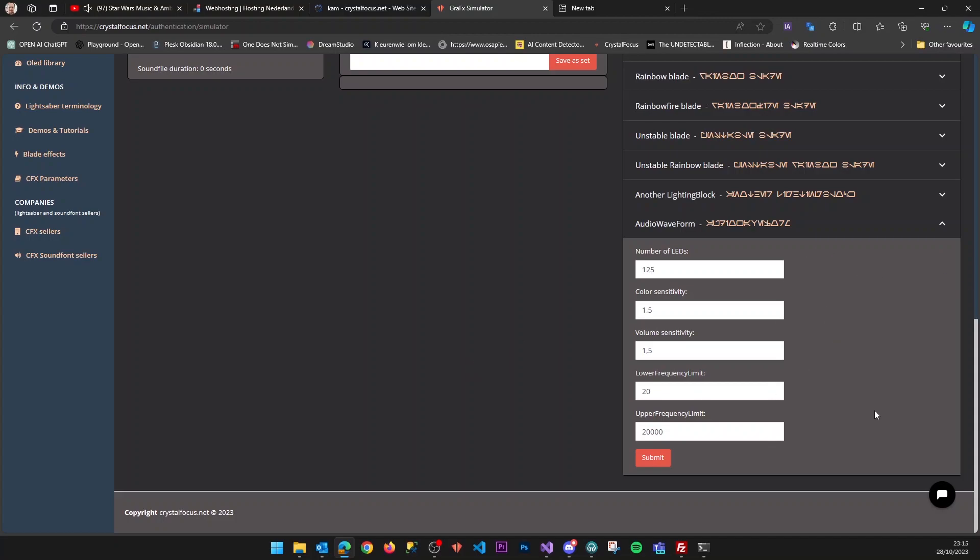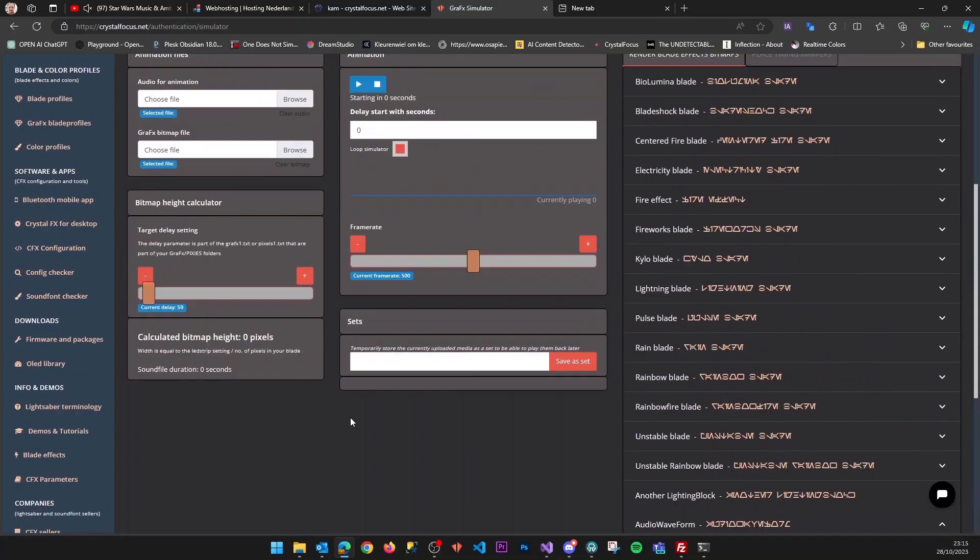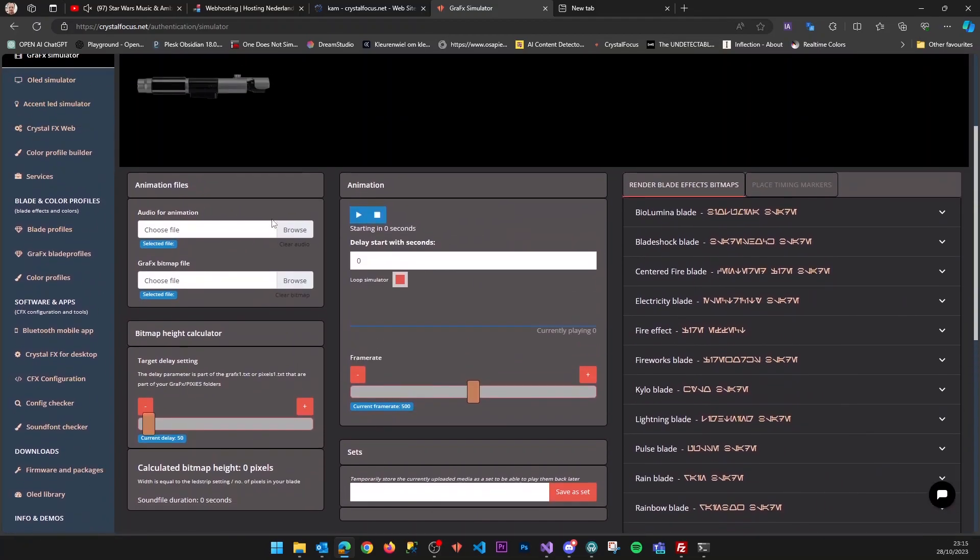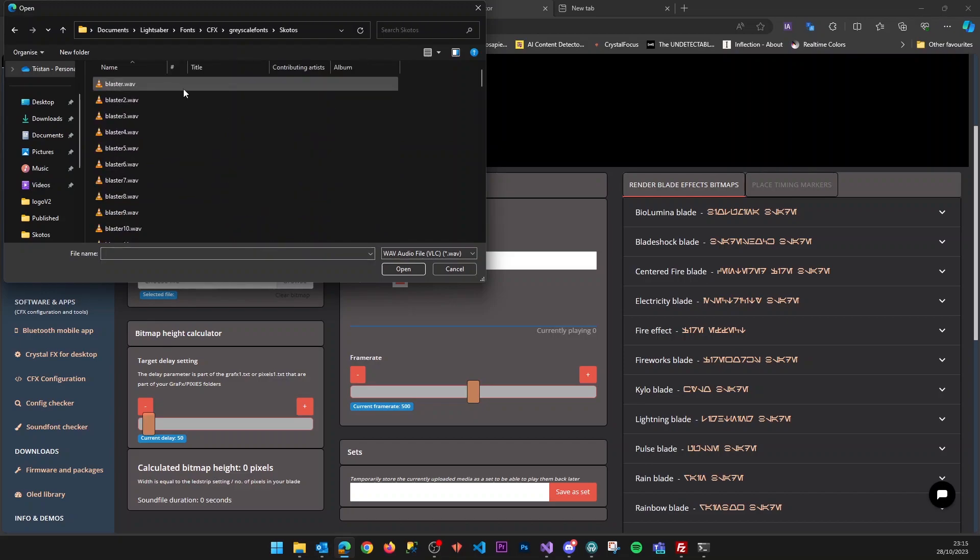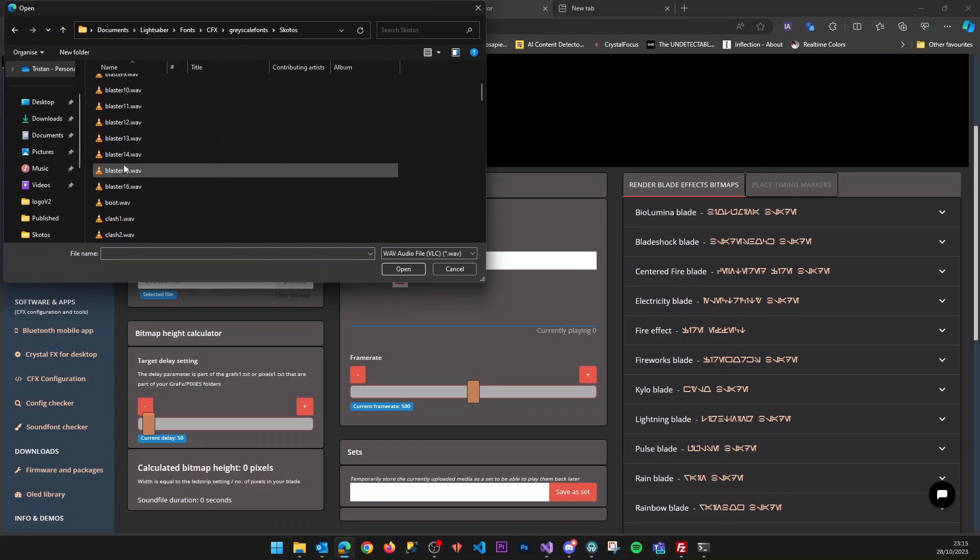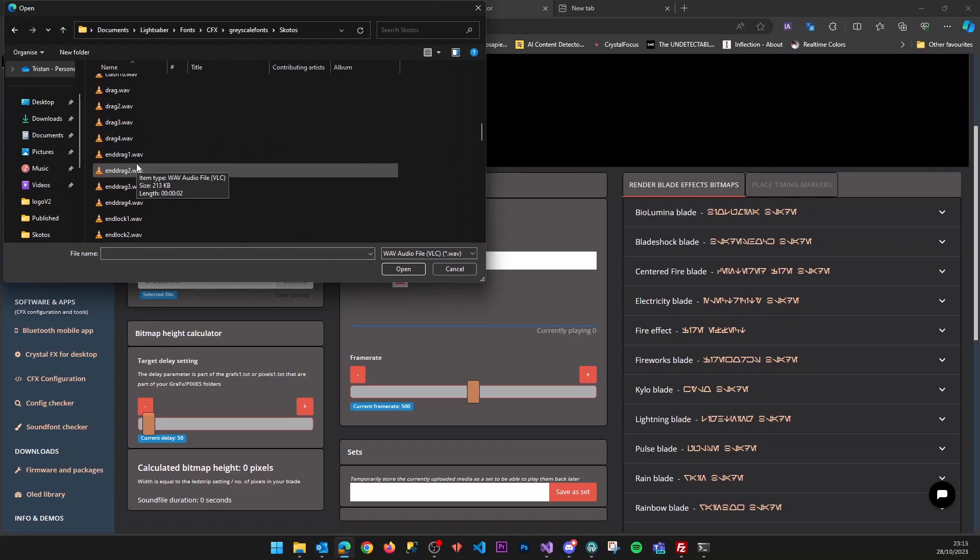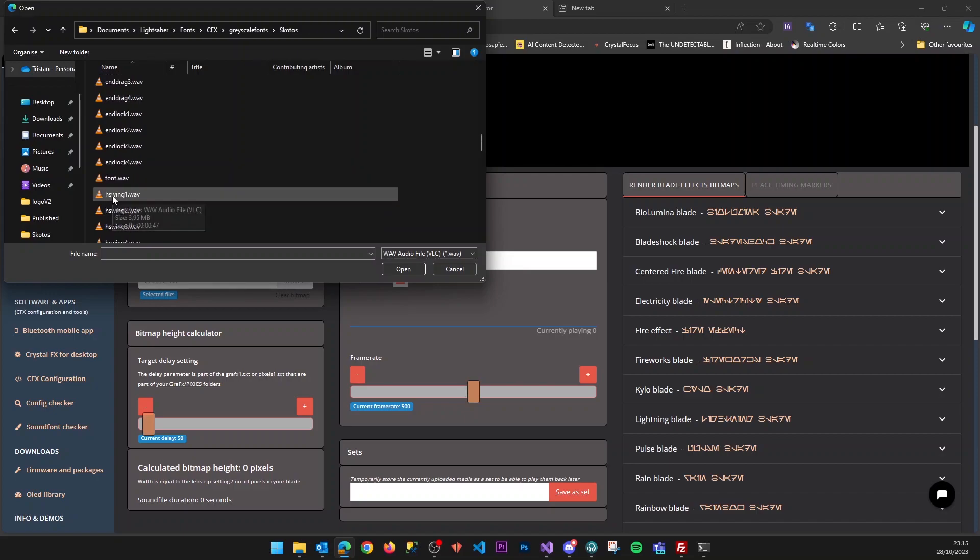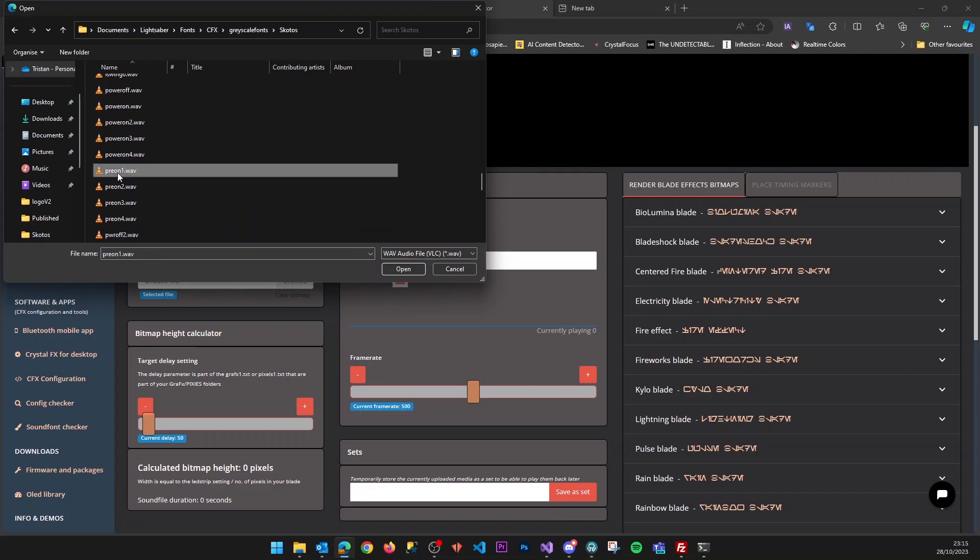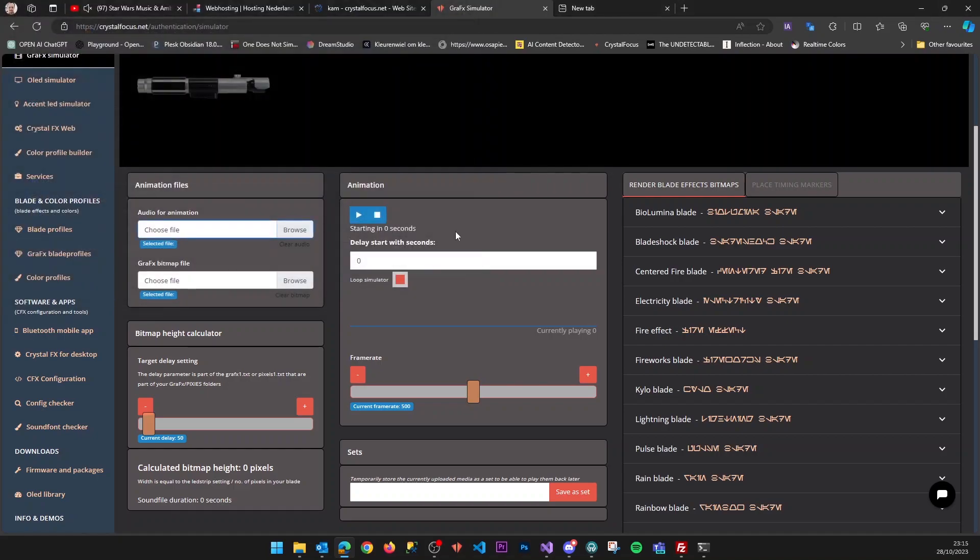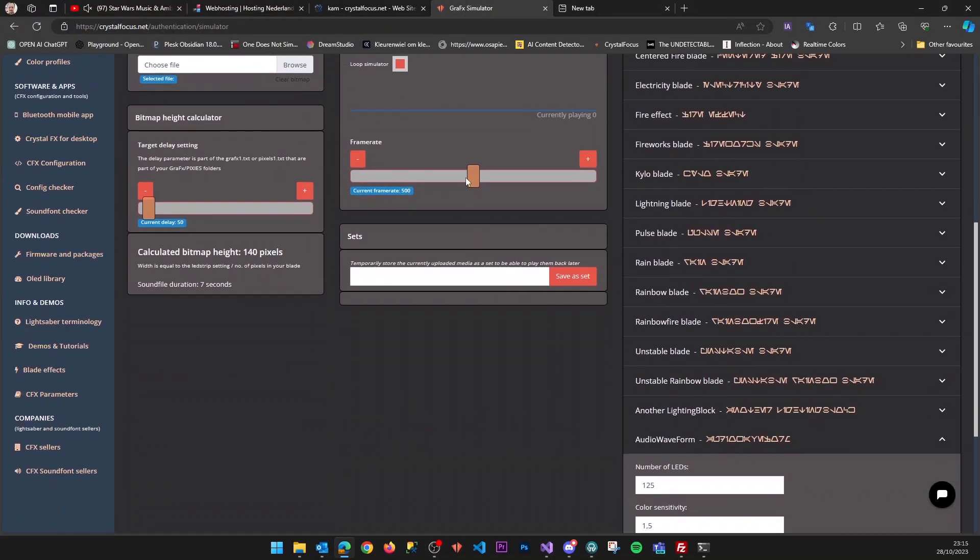I'll show you an example for a grayscale font, Scotos. I think it's mostly useful for preon effects. Let me select the preon and set this to playback speed 250.